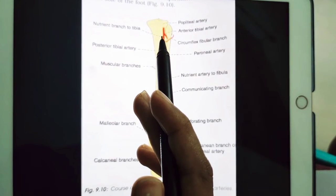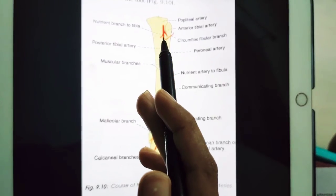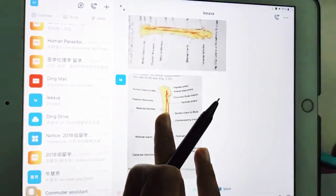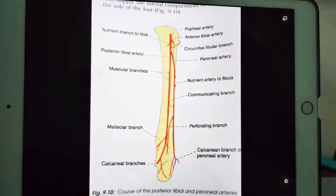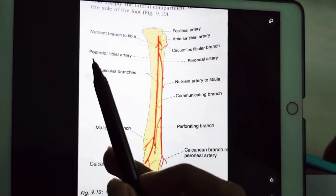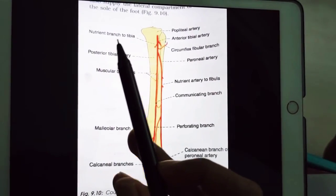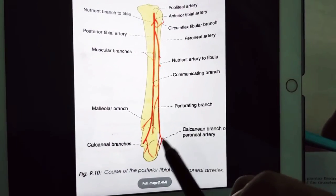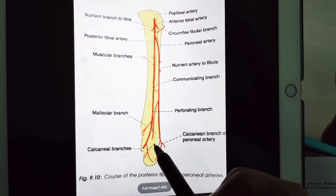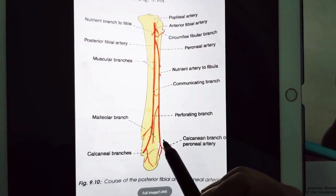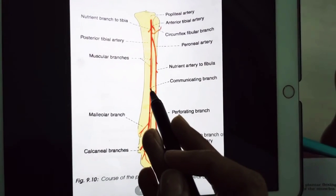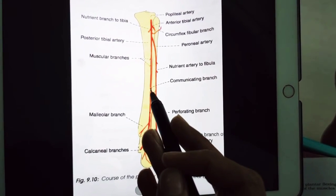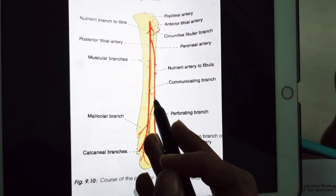The circumflex fibular artery takes part in the anastomosis around the knee joint. There is also a communicating branch from the posterior tibial artery — about five centimeters above the ankle — which communicates with the peroneal artery. You can see this communicating branch in the diagram.